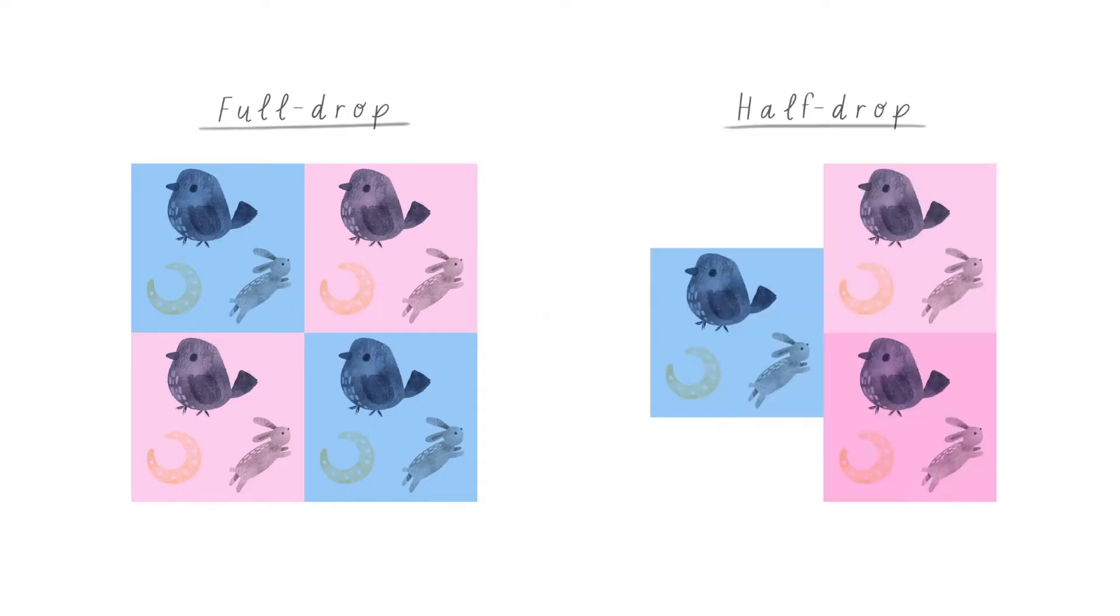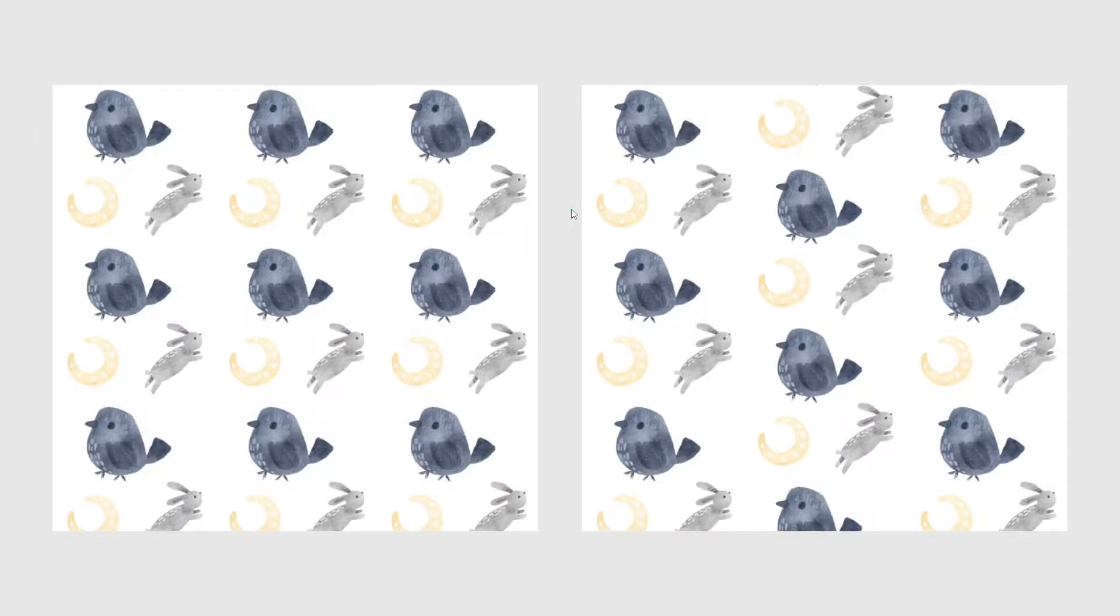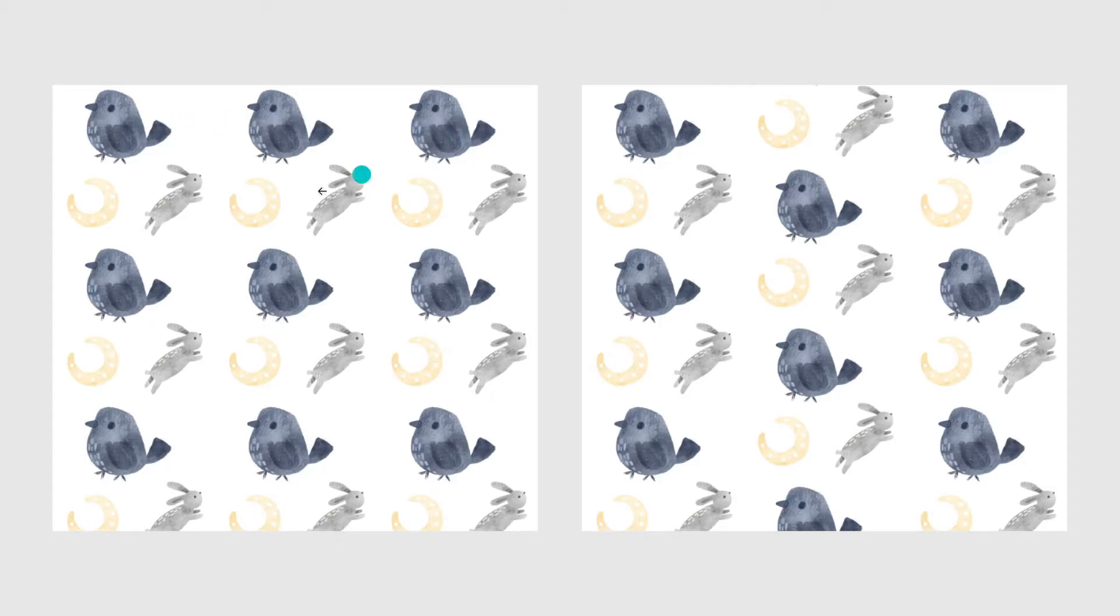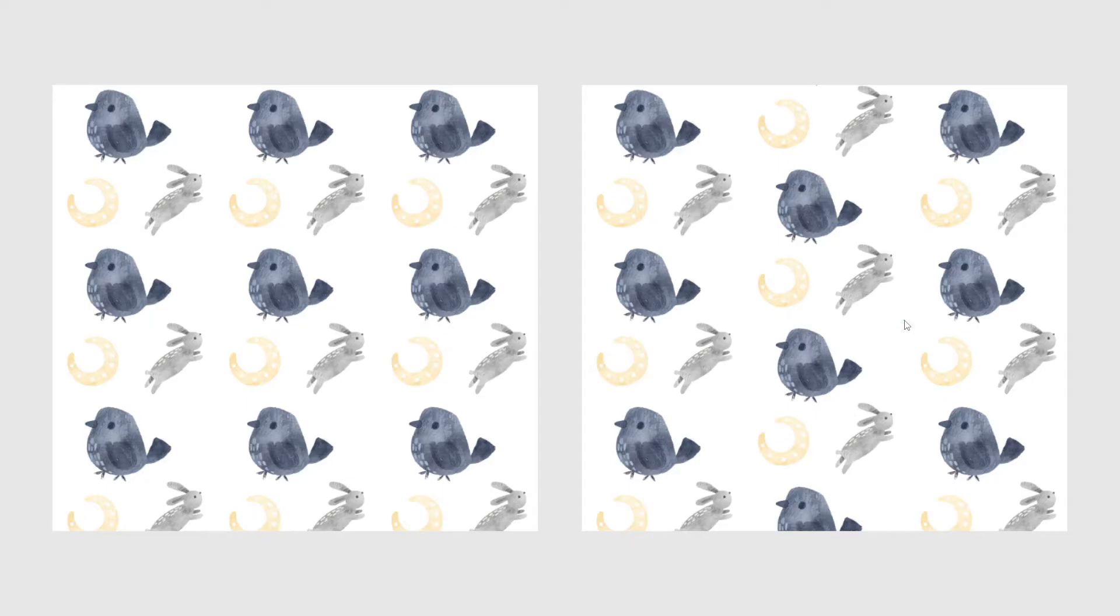However, in the half drop instead of doing that we drop the tile half of the length here and that's why we call it a half drop. So when we put them right next to each other you can see that in the full drop pattern lines are forming. We can see vertical and horizontal lines created by the motifs. But in the half drop pattern we can see that the motifs kind of bounce around like this in diagonal lines which creates a lot more movement and it makes the pattern feel less stiff.